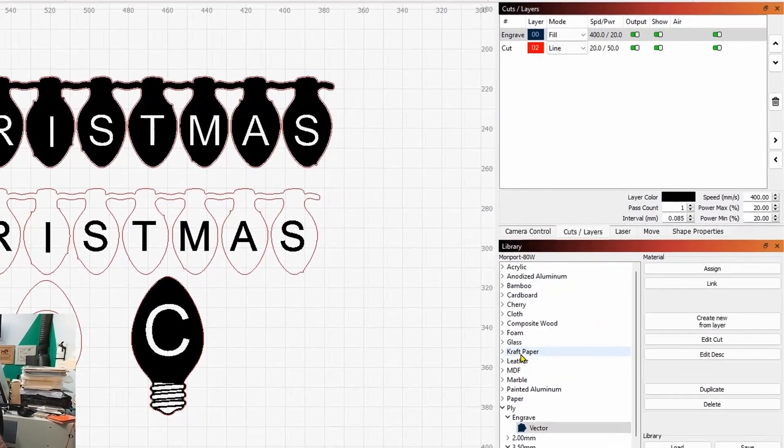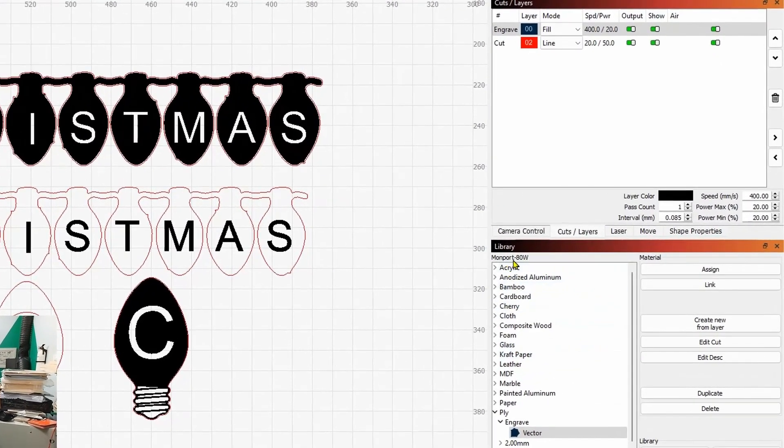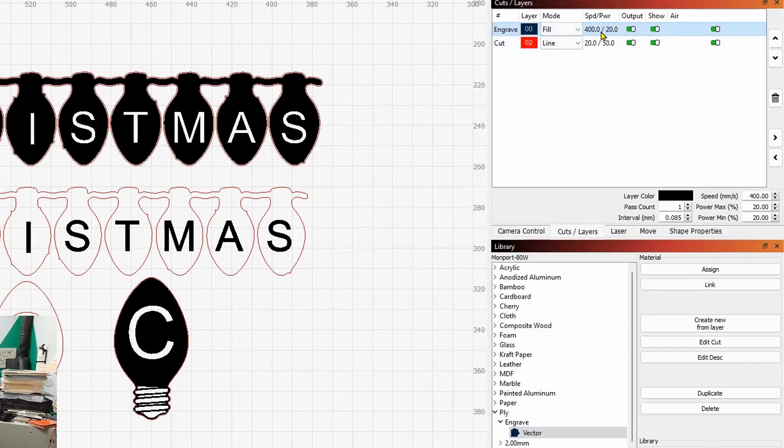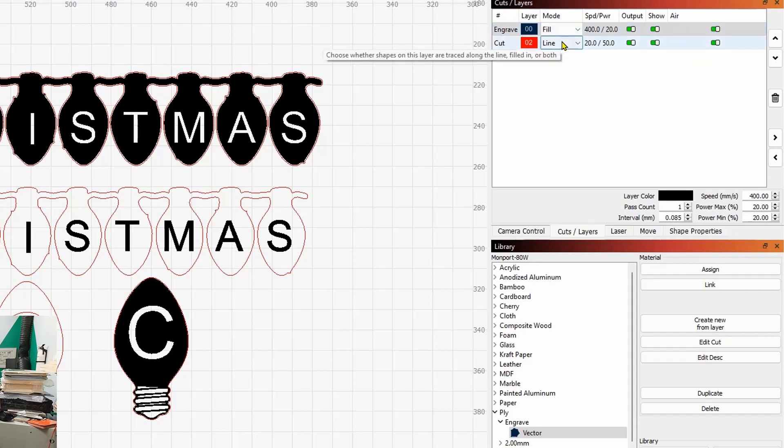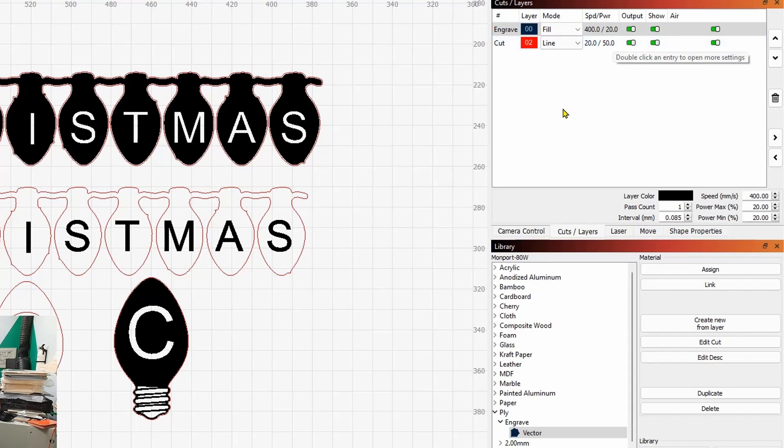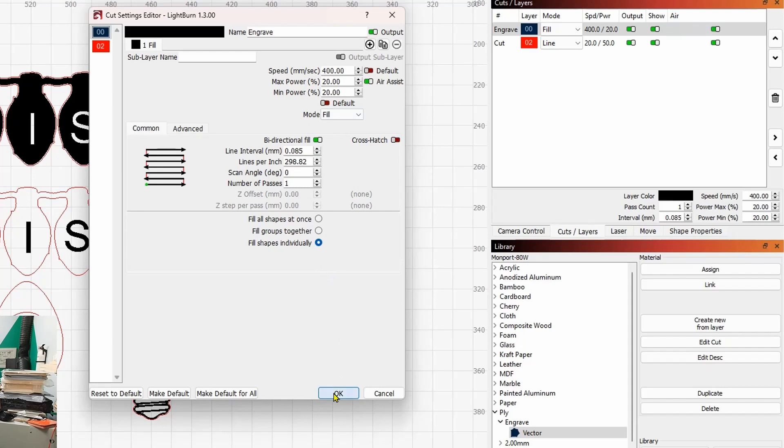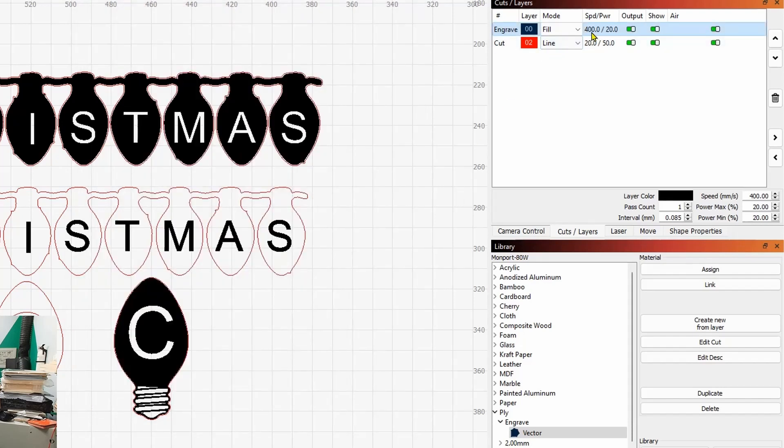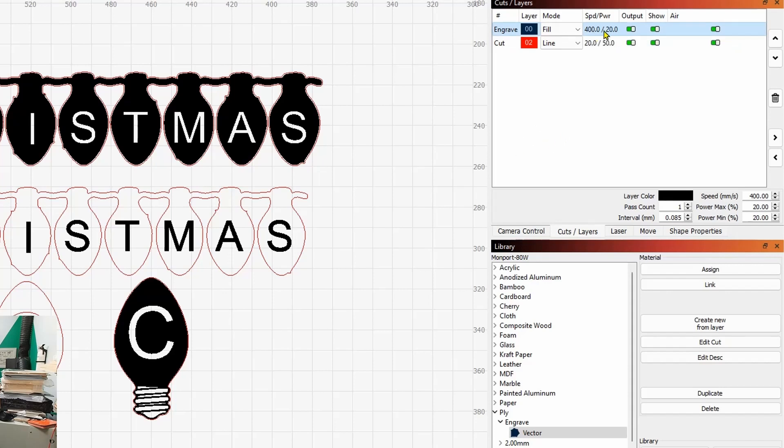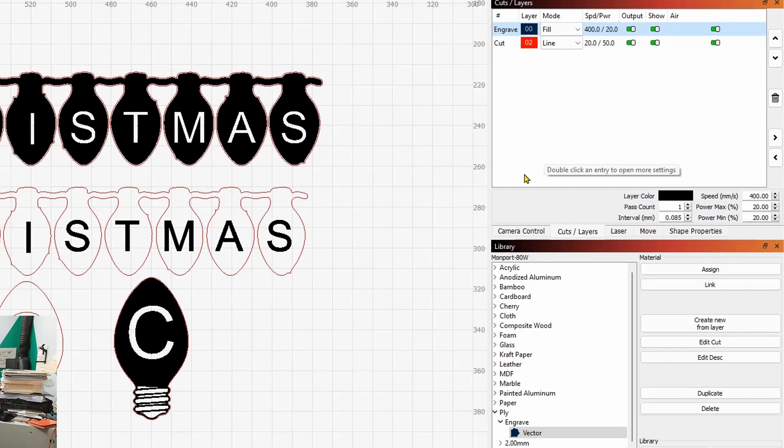So I'm going to say okay to that. I've already gone ahead and brought up my Montport 80 watt cut library. I've assigned my speeds, my powers, 400 speed, 20 power to the engraved layer. And I've assigned 20 speed and 50 power to the cut layer. This is going to be three millimeter plywood. So if we double click this, you can see the layer speed. Now that 400 speed to you diode laser users, that would be 24,000 millimeters per minute. And the cut would be 1200 millimeters per minute, 50 power.